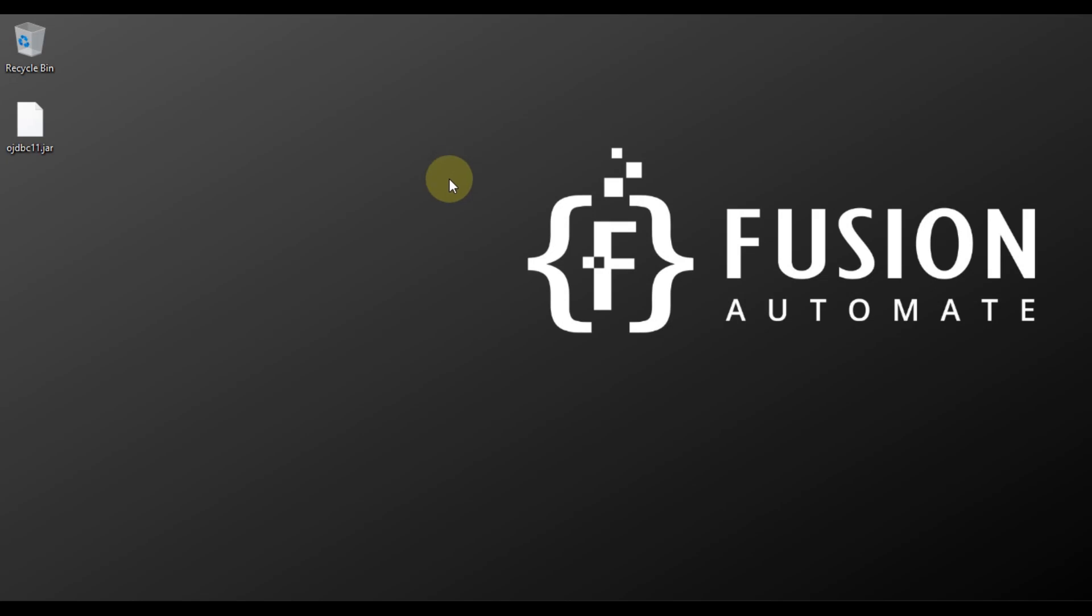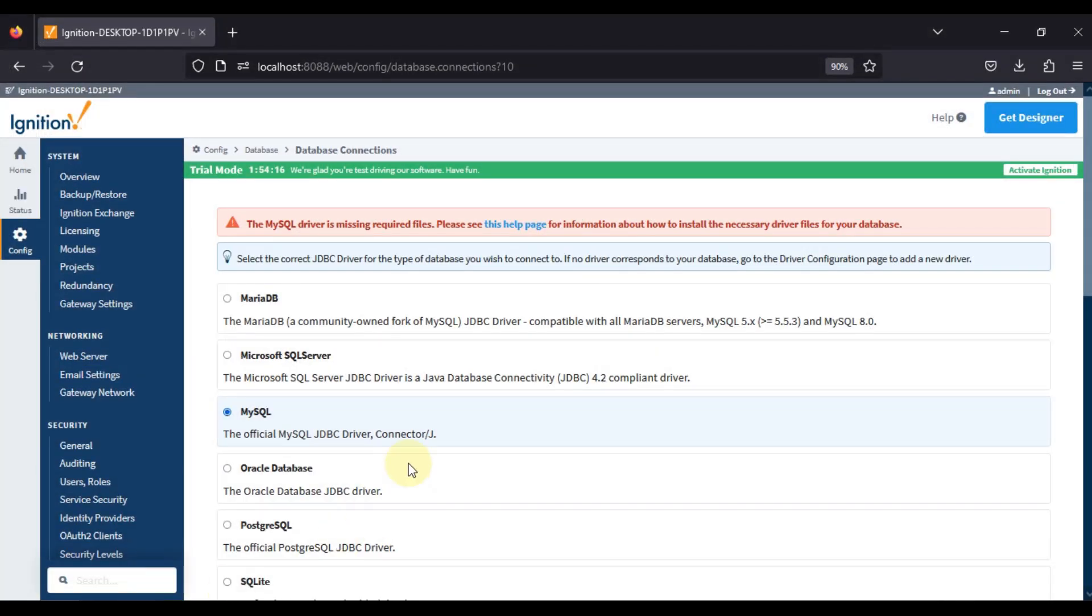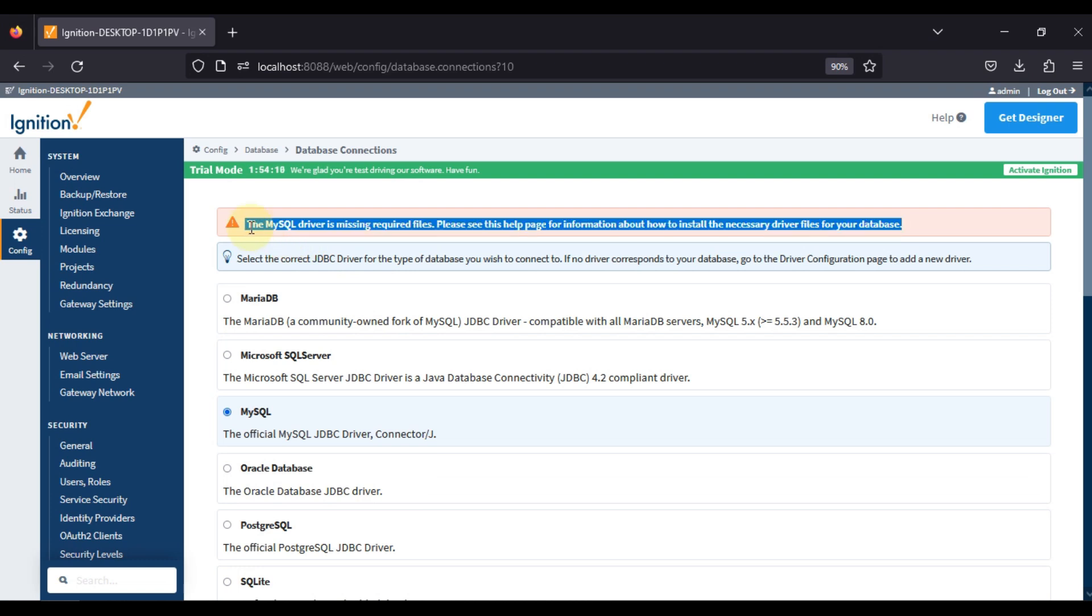Hi everyone and welcome. In the previous video we have seen how we can resolve this kind of error if you are facing while trying to connect with your MySQL database from Ignition Scada.